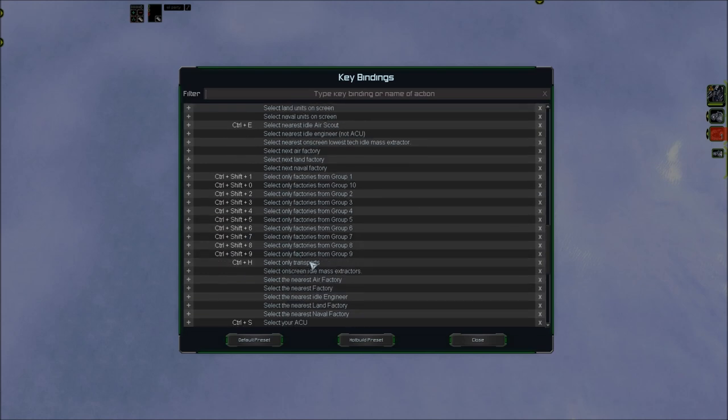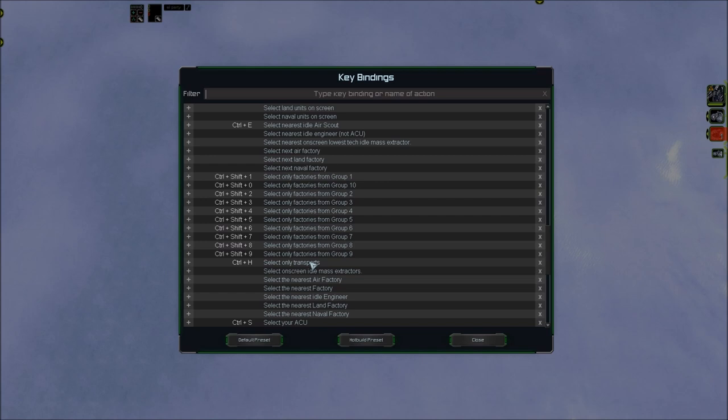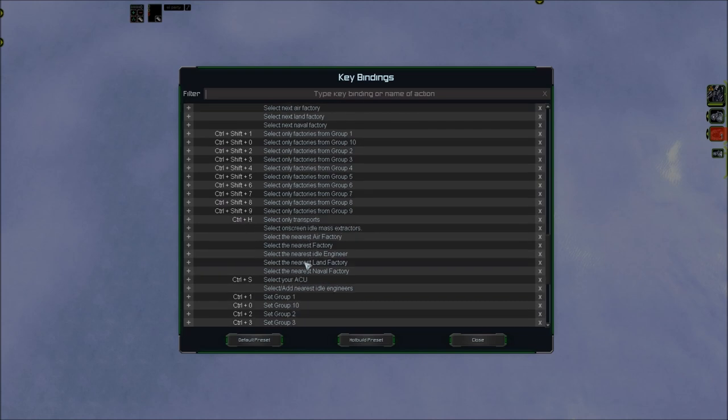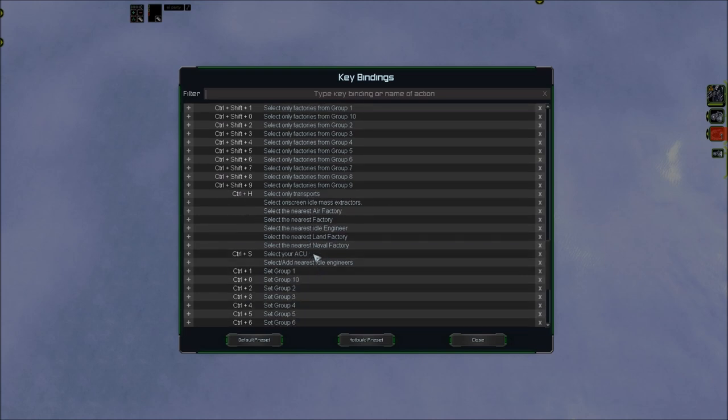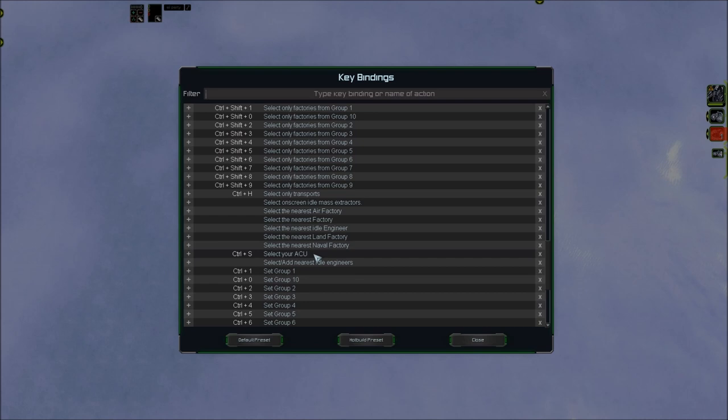And as an Aeon player, I couldn't survive without Control H. Selecting transports quickly, or sometimes just finding out where your transports are, is essential for a good harbor rush. Of course, other factions benefit from this hotkey too. The reason I use Control H is that H is the hot build for T2 transport. Select your ACU is something that I've only used since recently, I'm still trying to get used to it. I believe it's going to be great, and Control S is very easy to reach, and it's a free hotkey, since I'm using Control Shift S for mass storage.